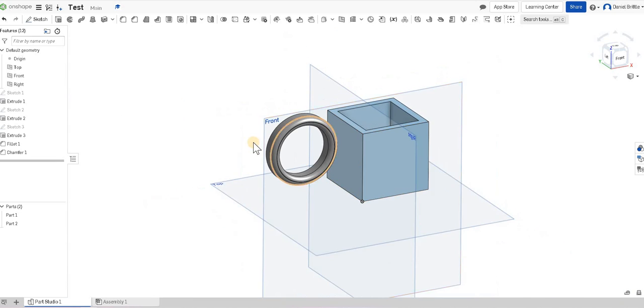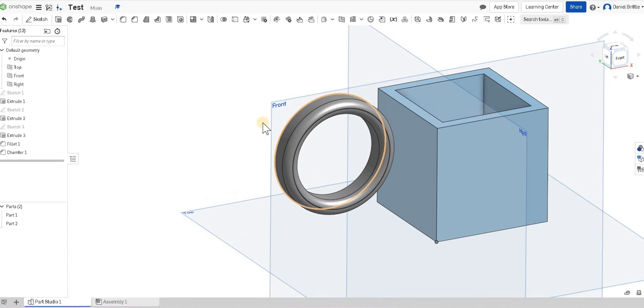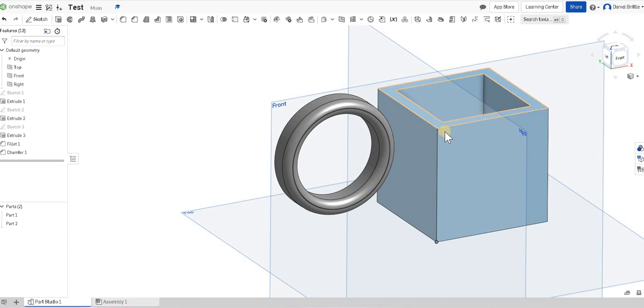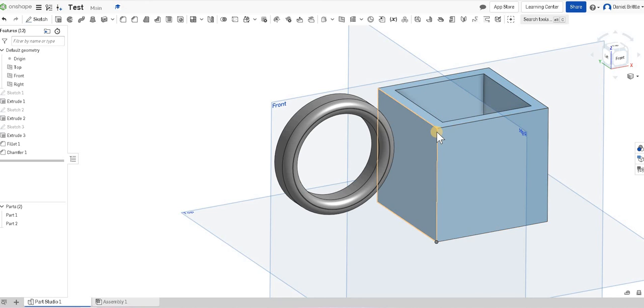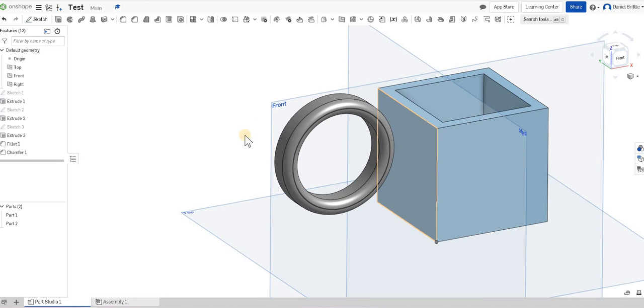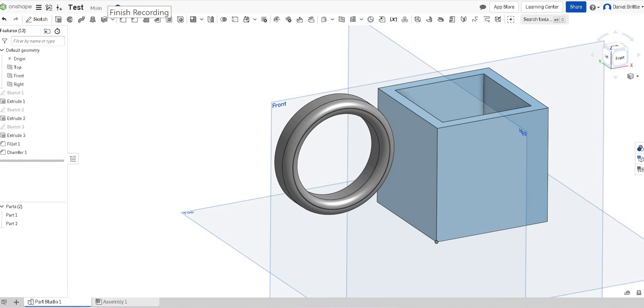If we rotate that around, you can see what we've created so far. That's just a brief introduction into sketching on different work planes, extruding shapes, and the chamfer and fillet tool. There's lots of ways that you can create the same objects, and we'll explore in the next tutorial a few more different options you could choose to use. Thank you very much.